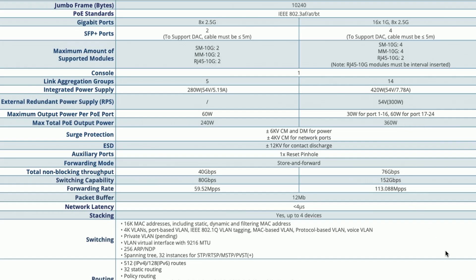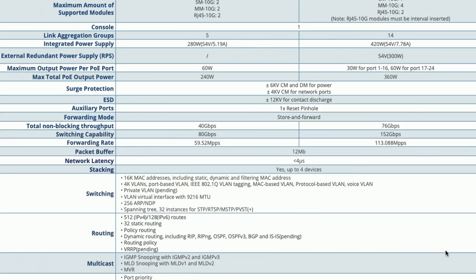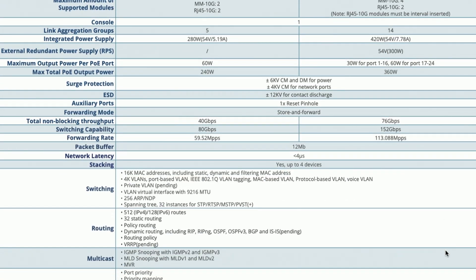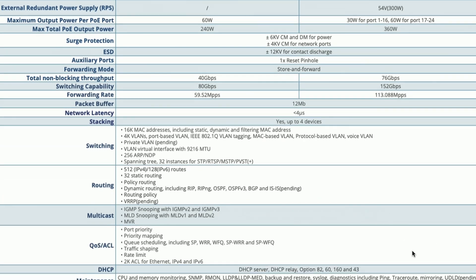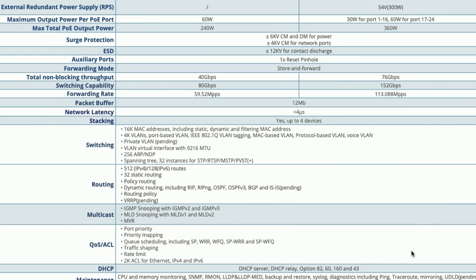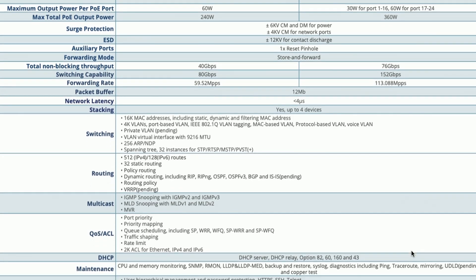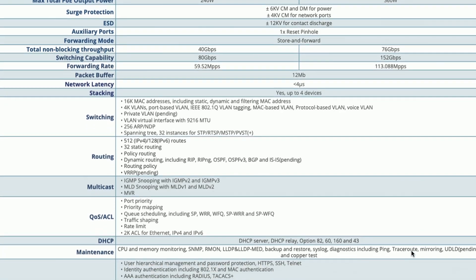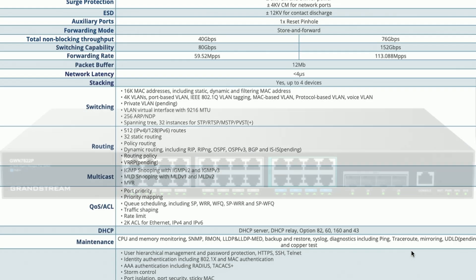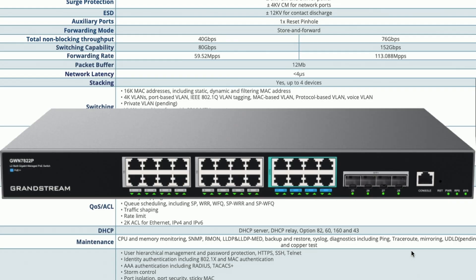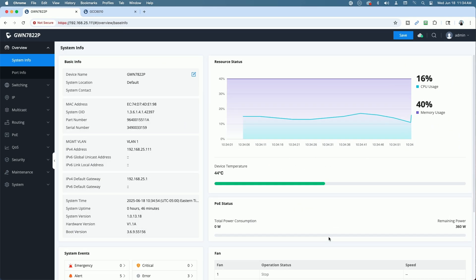And then, as far as the rest of the specs, I'll put a link to the spec sheet down in the video description as far as if you want to check out the switching, routing, multicast, and the QOS, all the different features that it supports. And one last note I want to say on the switch is it's a pretty big switch as far as it does fit into a network rack. However, as far as depth, it's just shy of 12 inches.